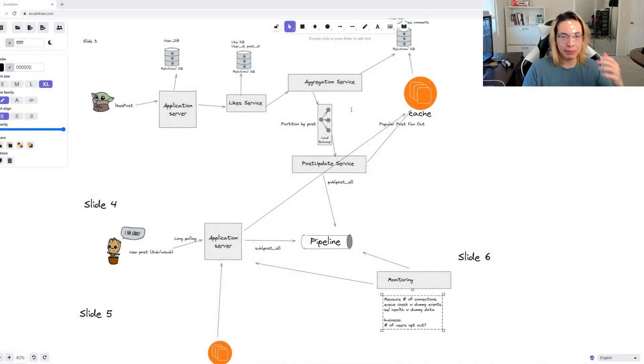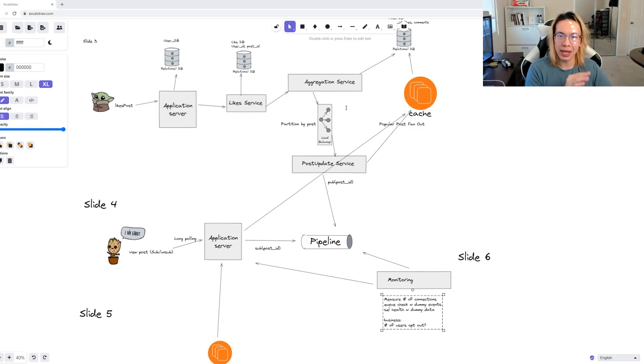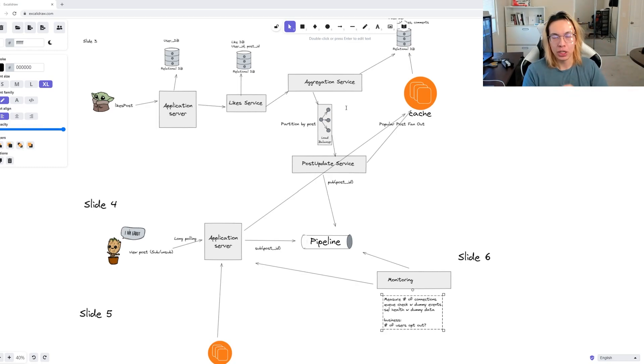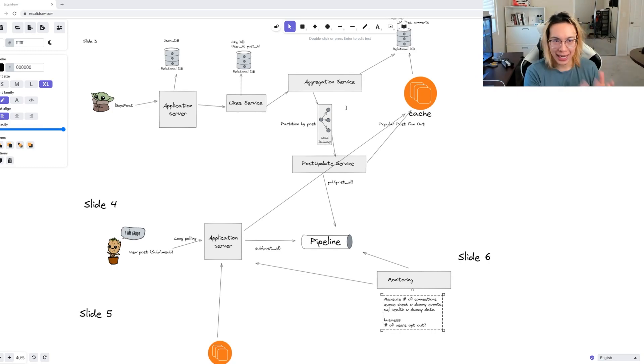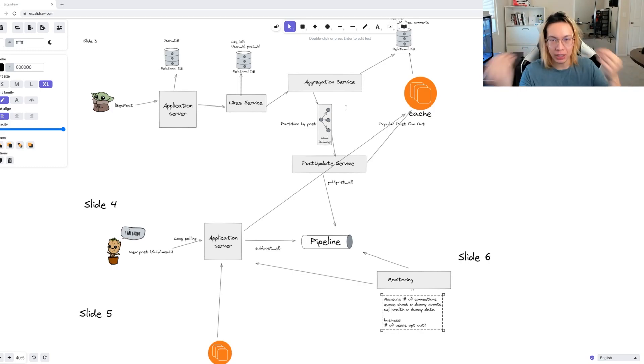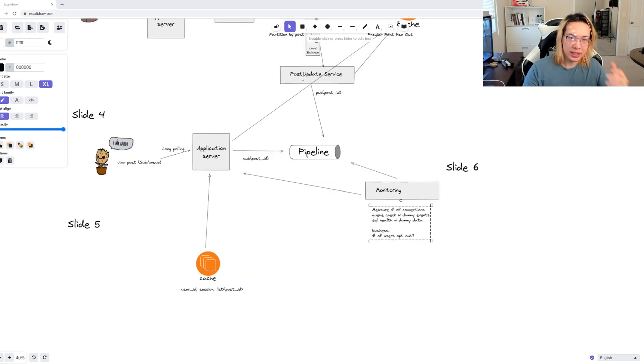This is where we may need to use a distributed cache like Redis. Whenever a post gets updated, we'll have a fanout where one post needs to publish to a bunch of other subscribers. Or in this case, where one cache receives the update, and then a bunch of other caches will receive the update through that one cache.